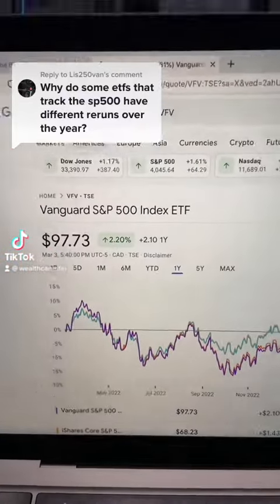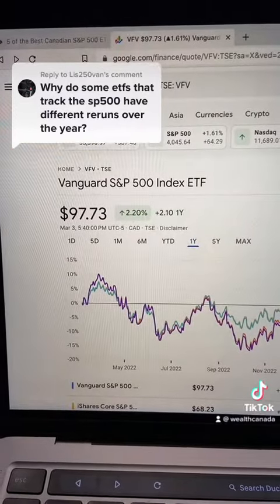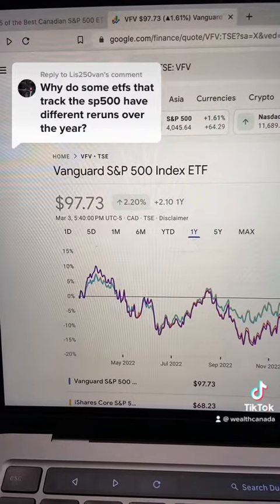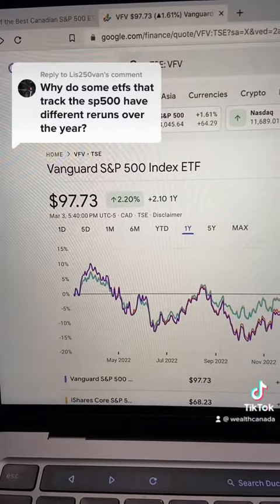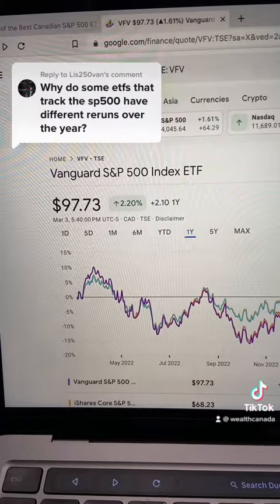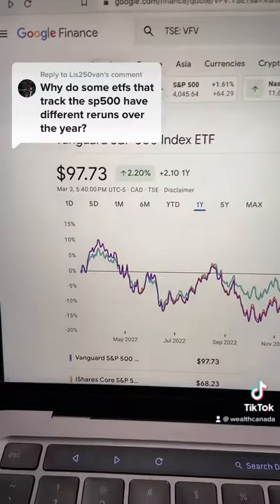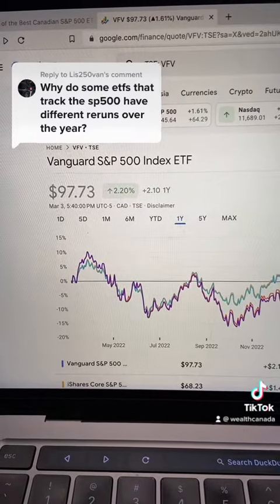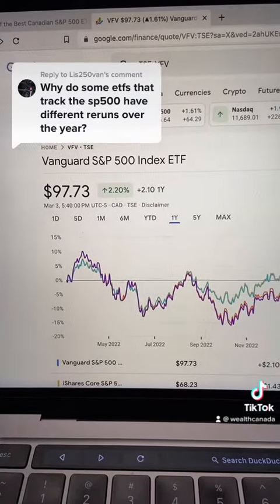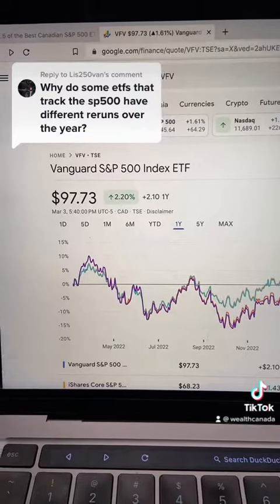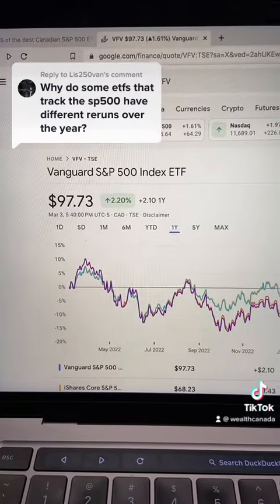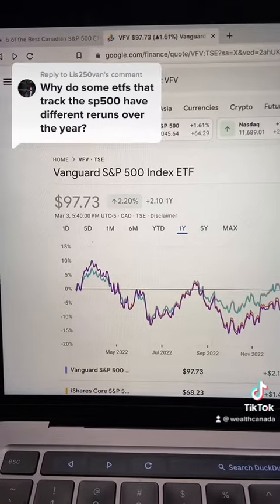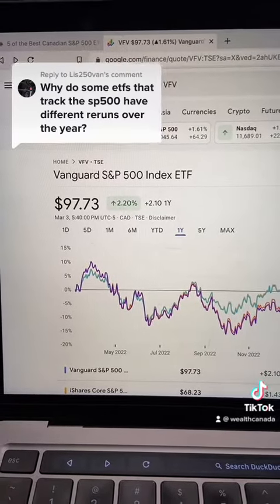Let's ask a really great question: why do some ETFs that track the S&P 500 have different returns over the years? The short answer is that they should not have different returns — they should be near identical. If you look at Canadian dollar S&P 500 ETFs, the most variance I've been able to see over a one-year period is 0.2% difference, which is pretty insignificant.